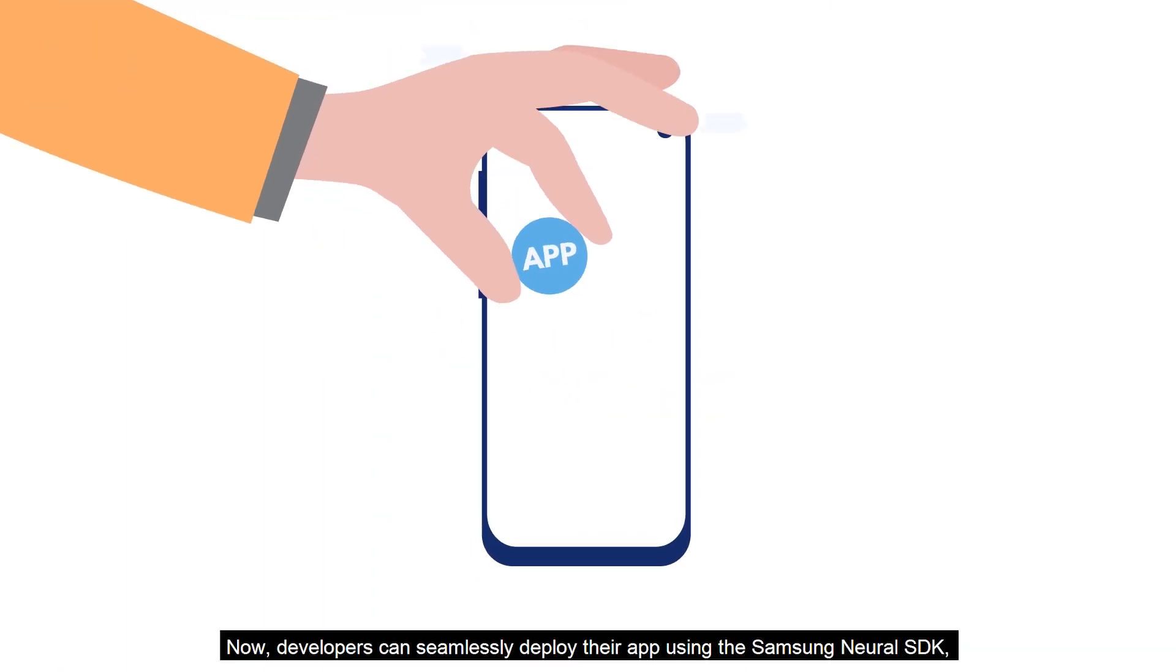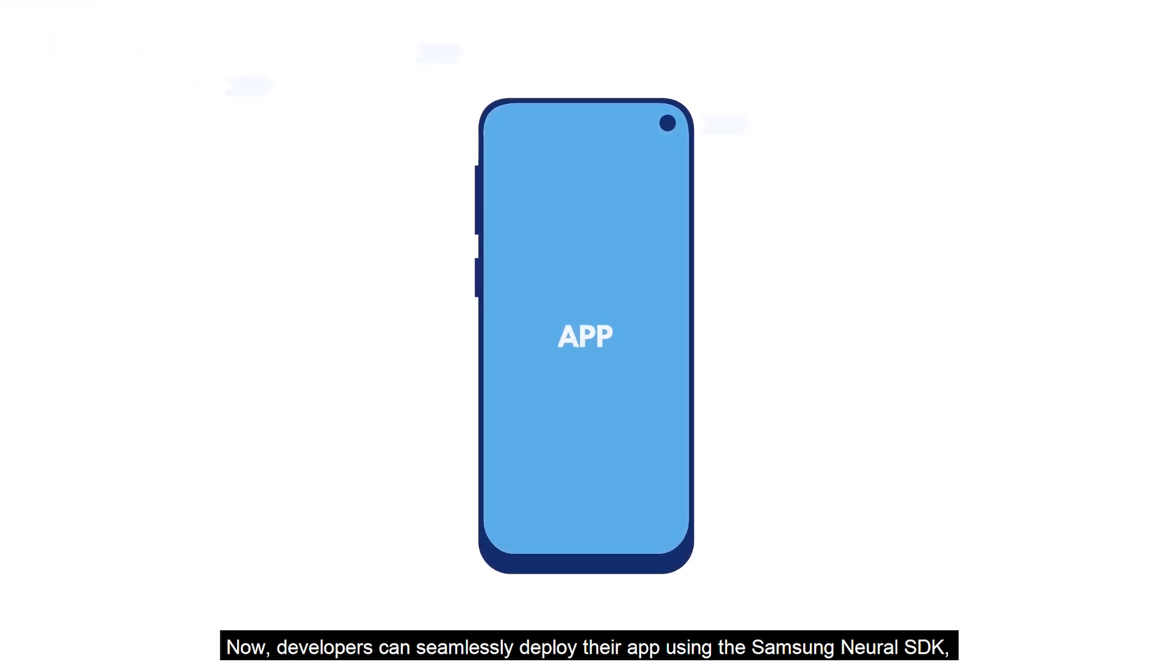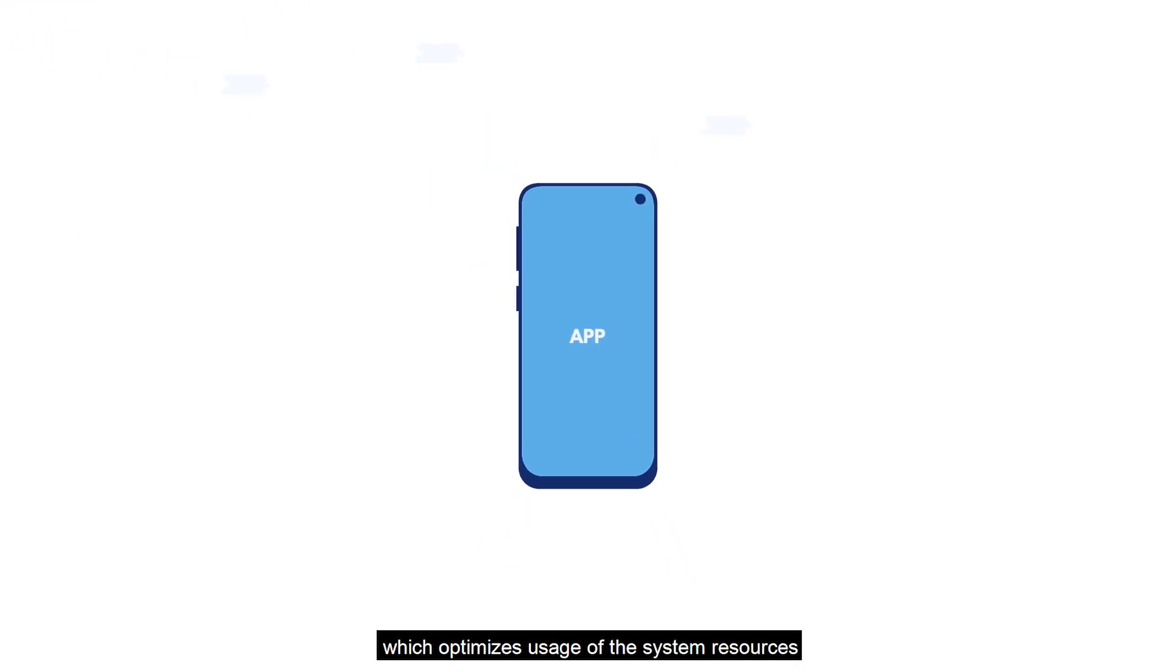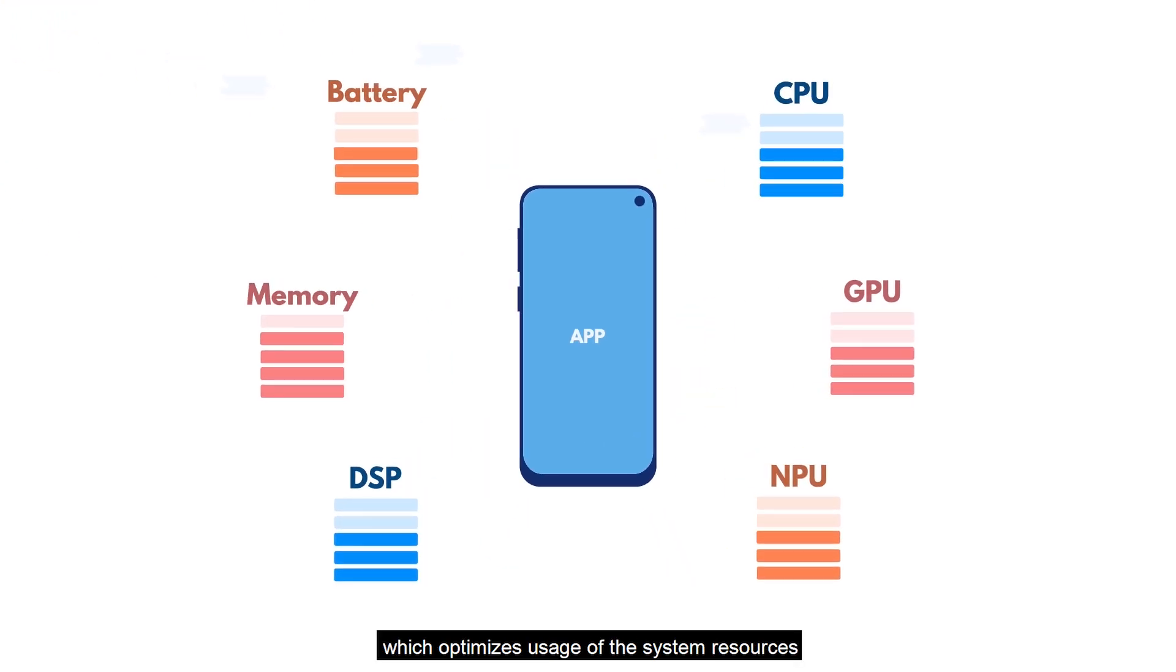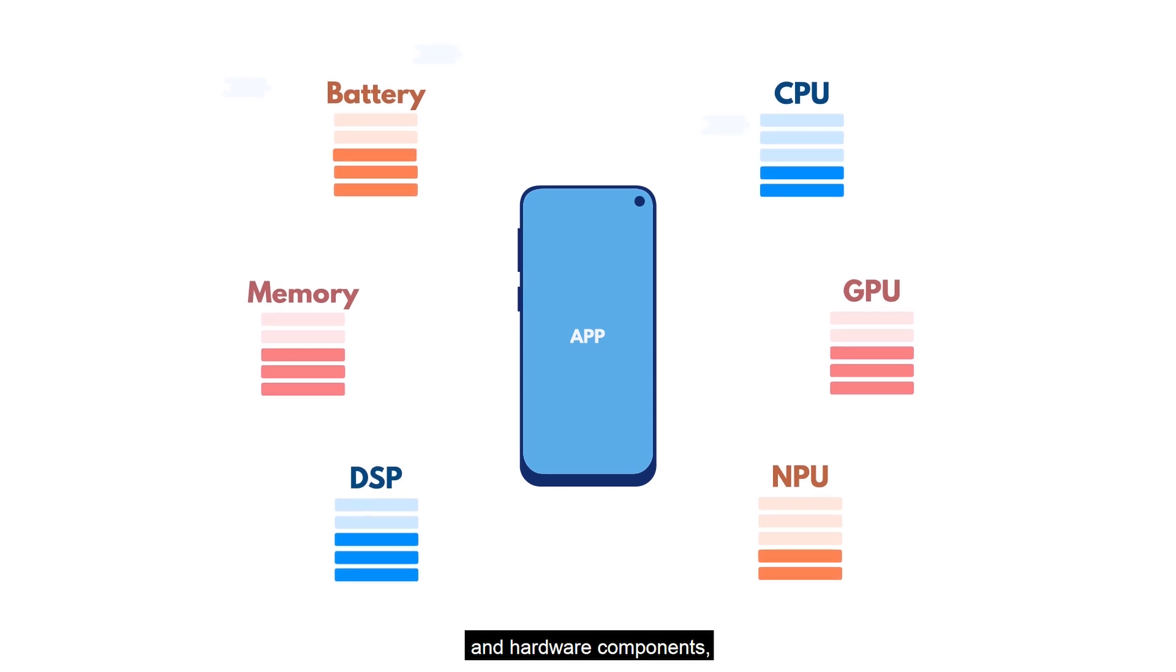Now, developers can seamlessly deploy their app using the Samsung Neural SDK, which optimizes usage of the system resources and hardware components, making the application run smoothly with utmost efficiency.